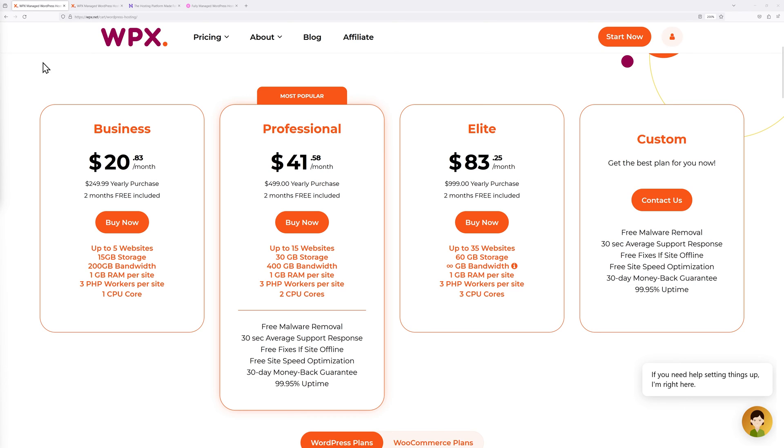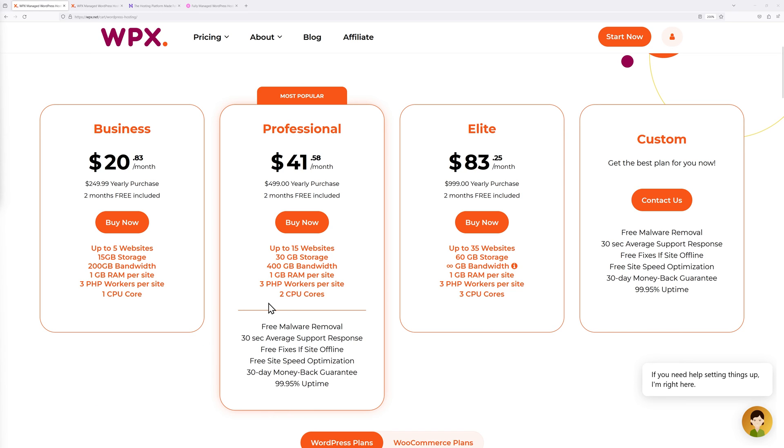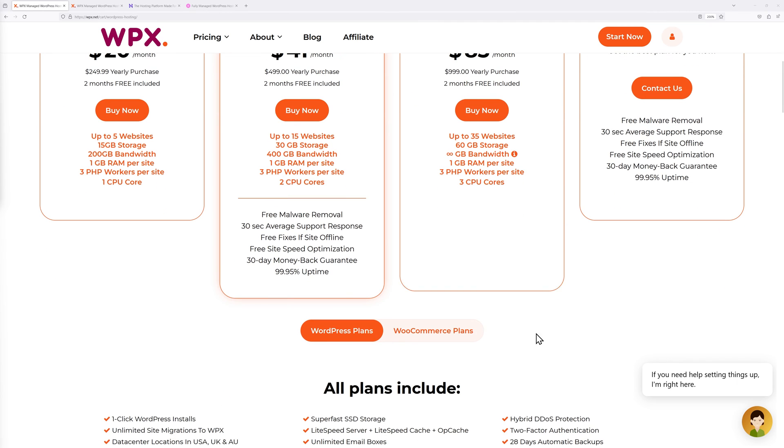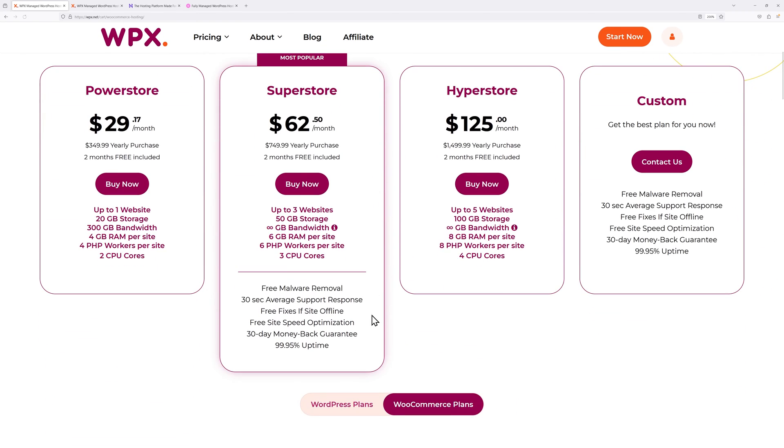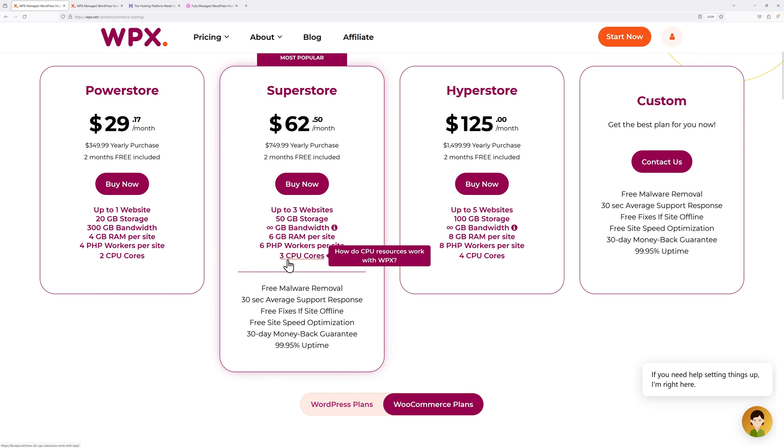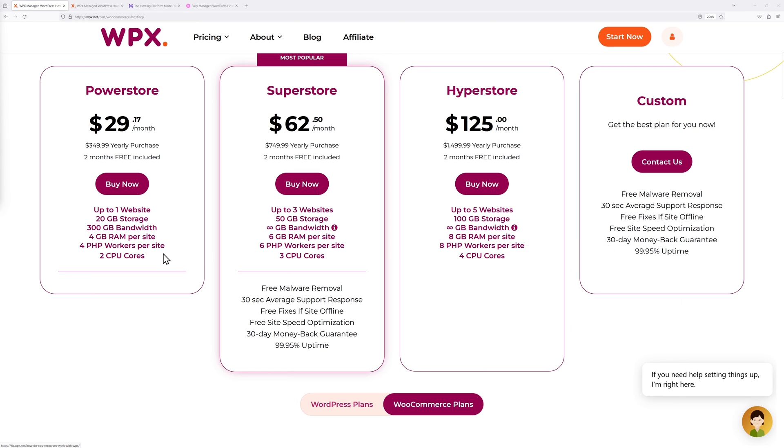With WPX the entry level is the Business one with one CPU core. If you want to upgrade to the next one up you'll move to two CPU cores and three CPU cores, which will greatly increase your performance. With WooCommerce plans you start with two CPU cores, move to three, then four for the Hyperstore, and also the RAM will be increased from 4GB to 6GB to 8GB in total.